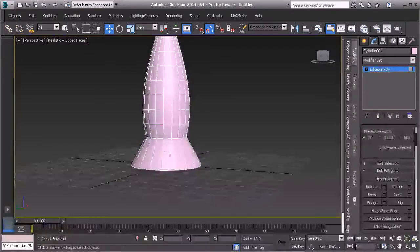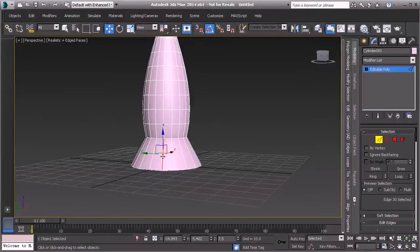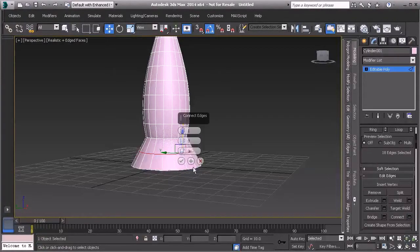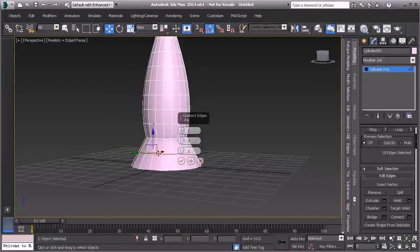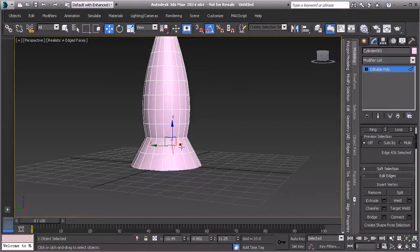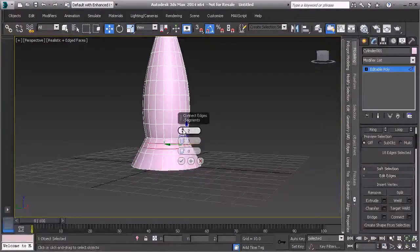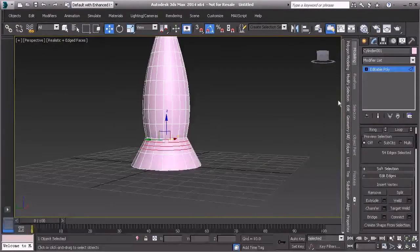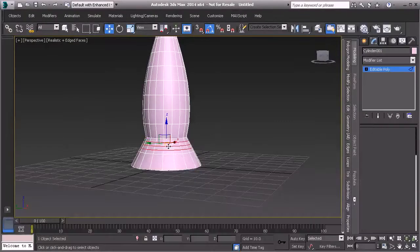Go into edge mode, select an edge, then hold Shift and select the next edge in the ring to select the entire ring, then use Connect. Connect creates an edge between all those rings, cutting it with a single segment. Do the same for the next edge ring, select edges, use Connect again — this time with three segments.